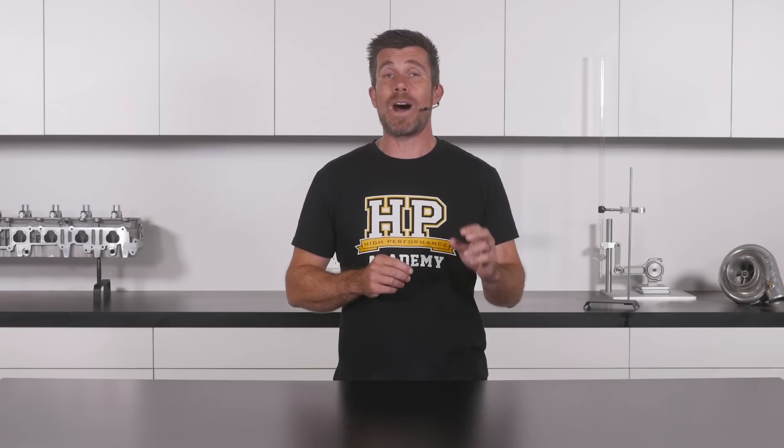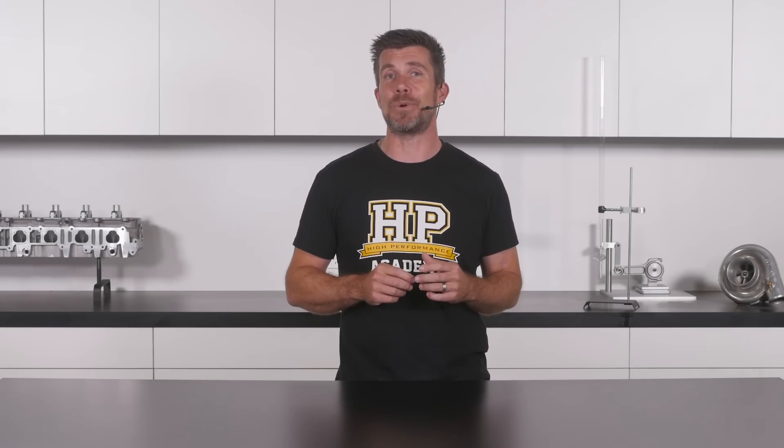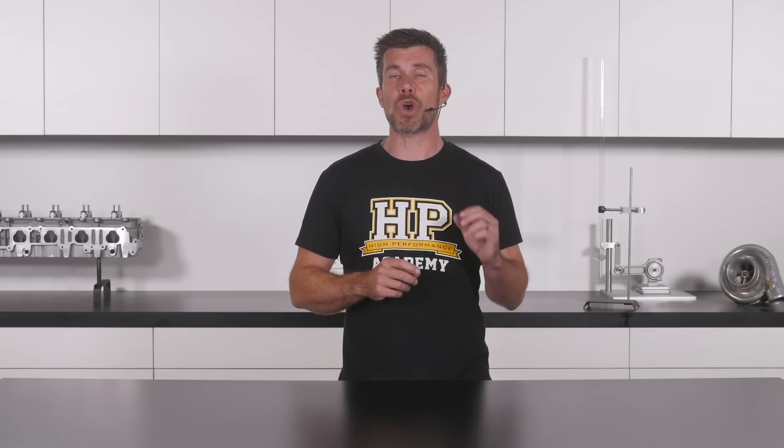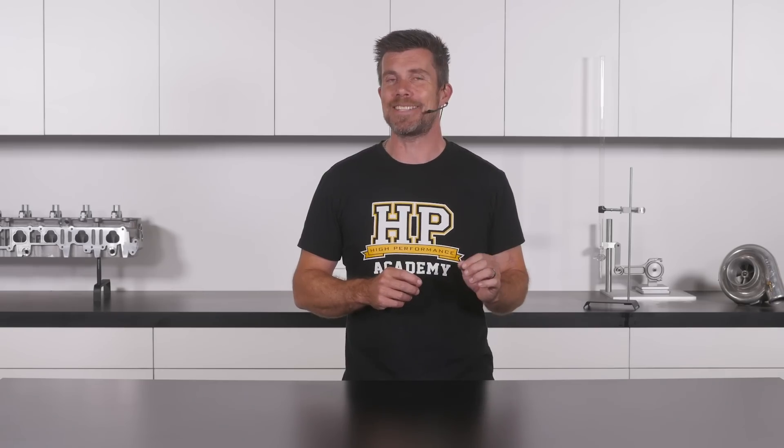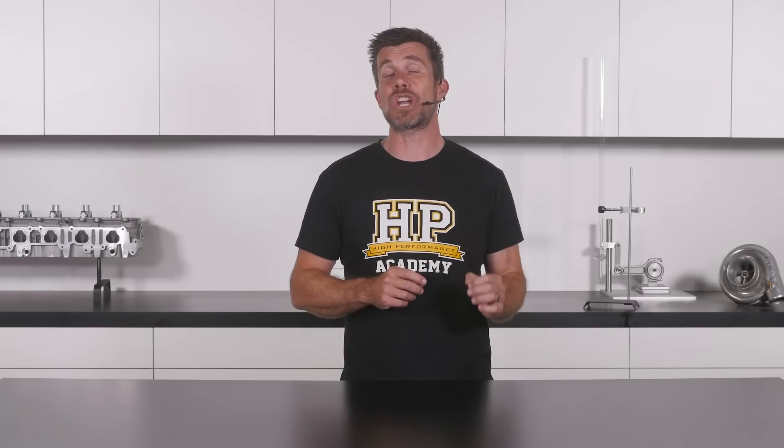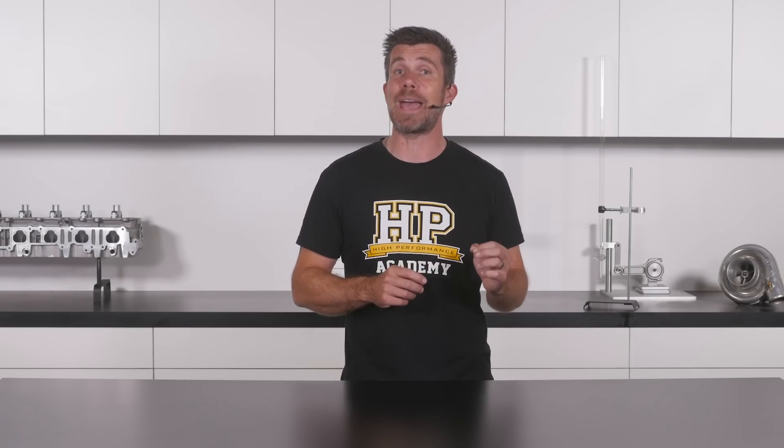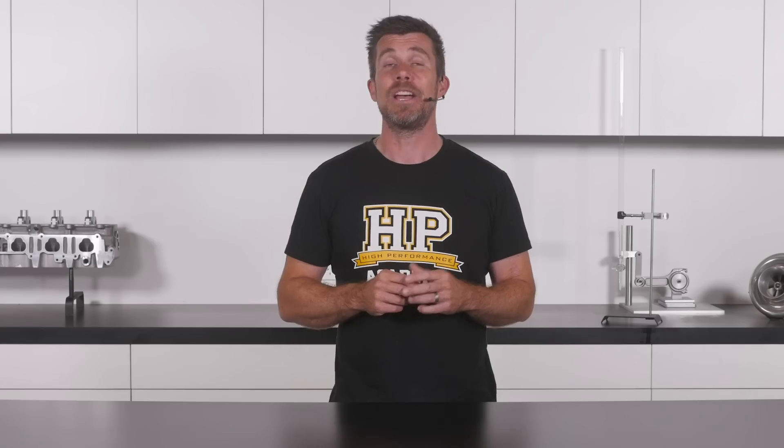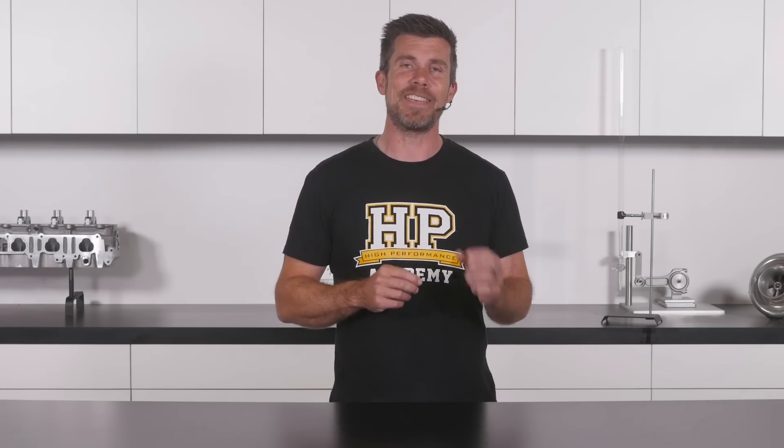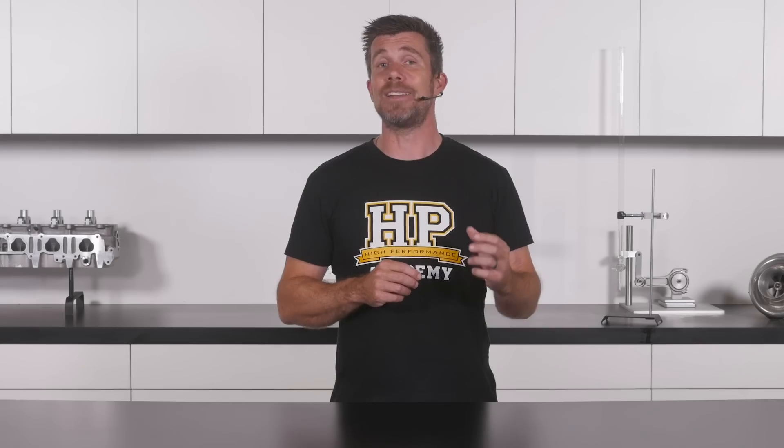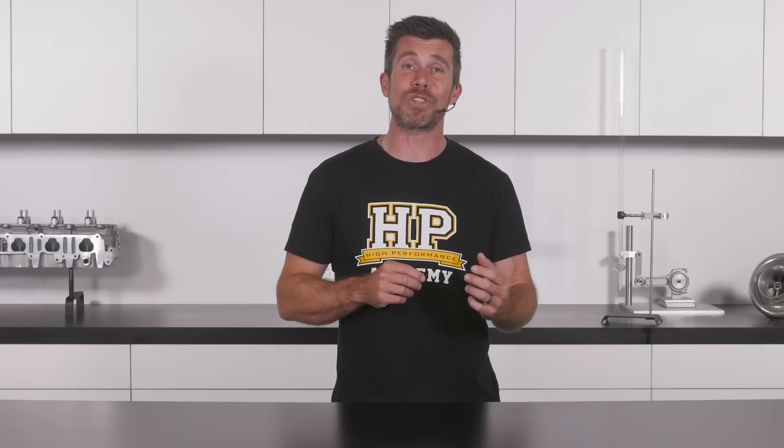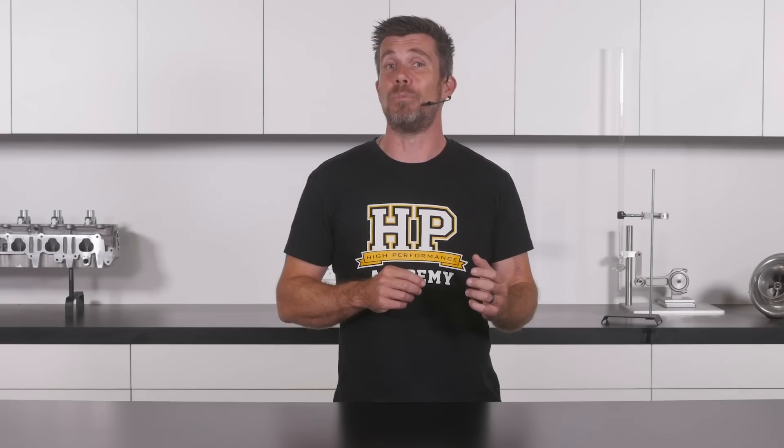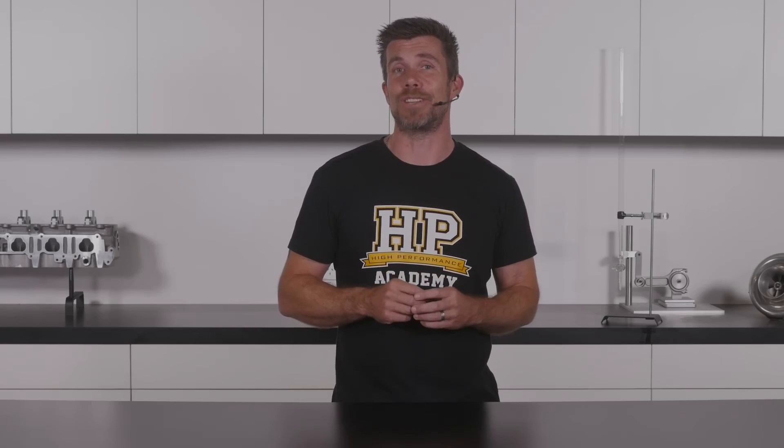That was just one module that's been taken out of our EFI Tuning Fundamentals course. This is a complete theory based course that will teach you the core tuning principles and techniques that you need to understand in order to be able to correctly tune any engine, ensuring you achieve maximum power and torque while most importantly ensuring engine reliability. Within this course you're going to find out how the engine operates, how the ECU works, you'll learn about fuel and ignition tables and find out what we're trying to achieve when we're optimising these. If you want to learn more about this course, click the link in the description.